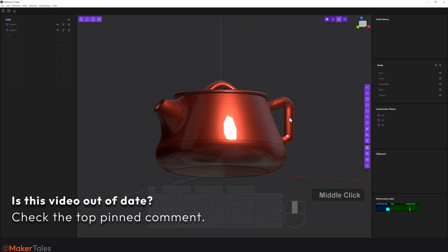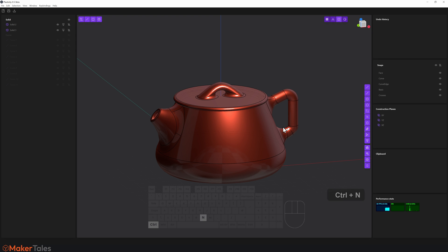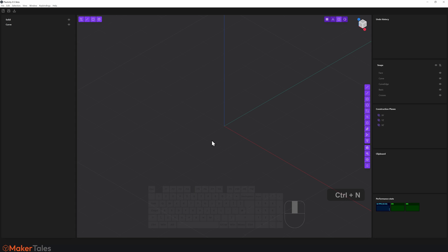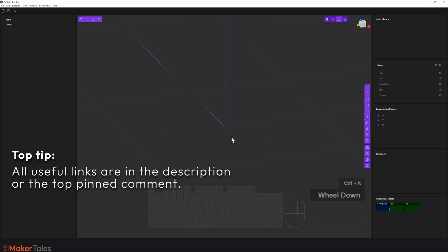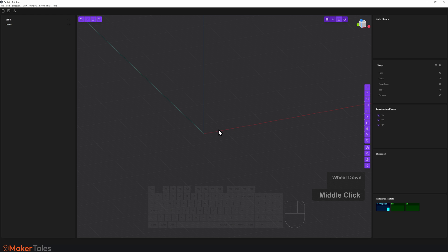Let's take a look at how to create this lovely little teapot. I'm going to start with a brand new file but we are going to jump into a resource file later on, so I'll press Ctrl+N. Remember that Plasticity is very much in development — this is Plasticity 0.5.41, things will break. Please go through all of the previous videos beforehand. There's the feedback Discord and links down in the description and the top pinned comment.